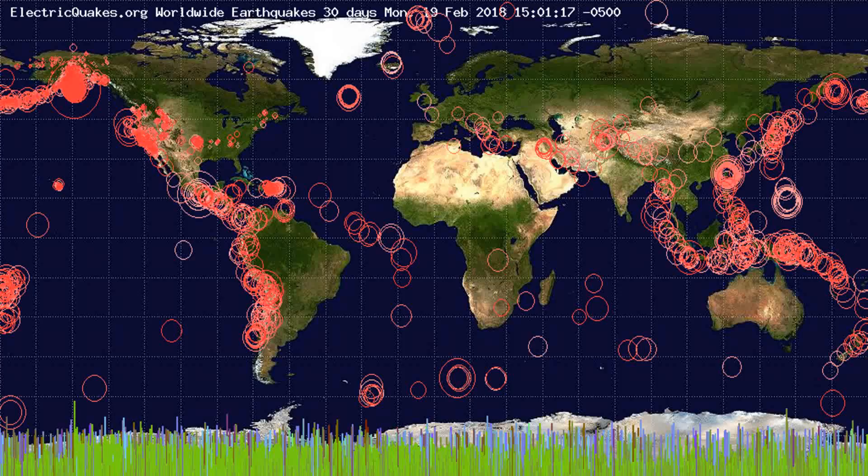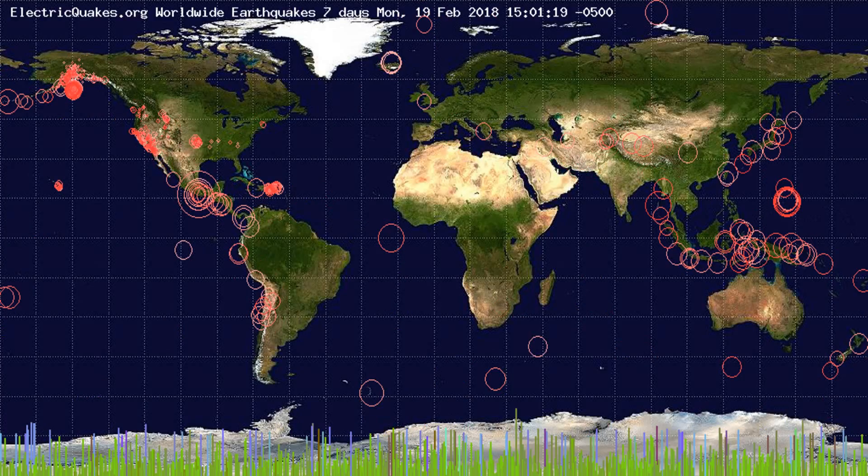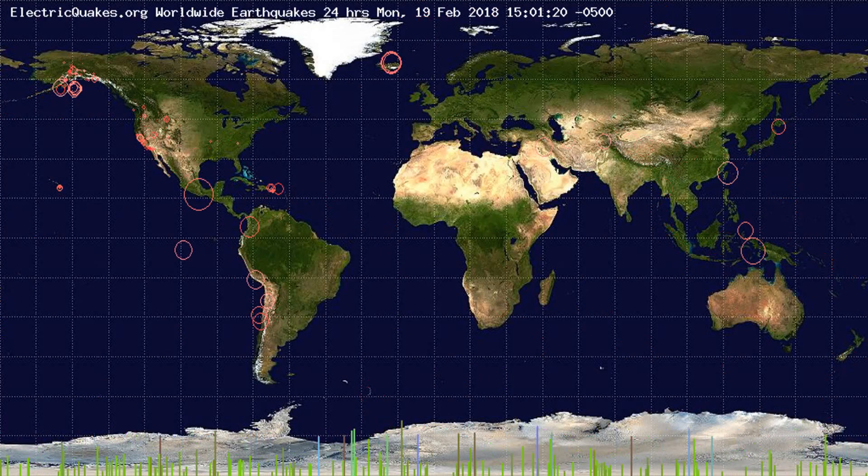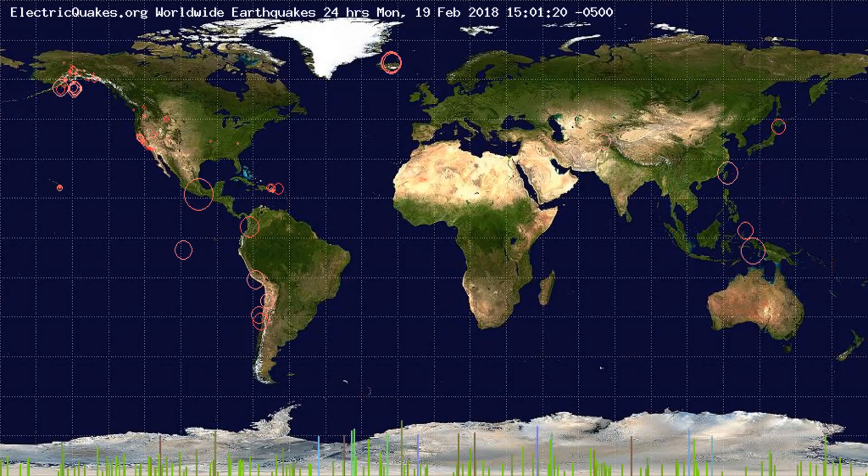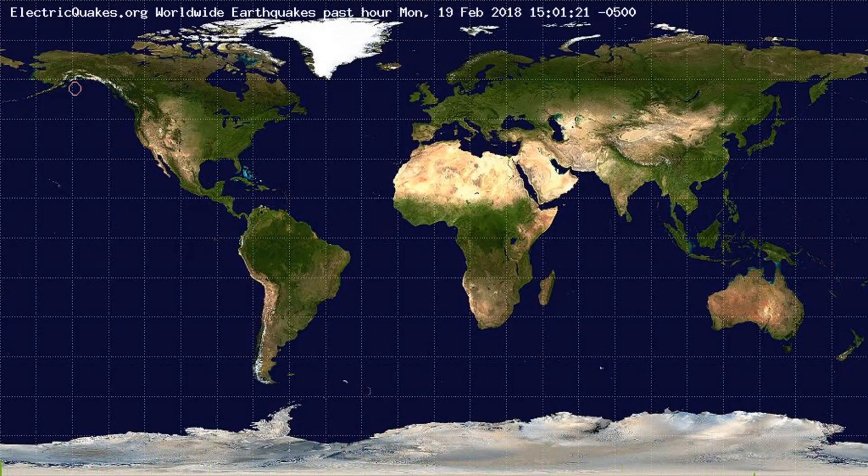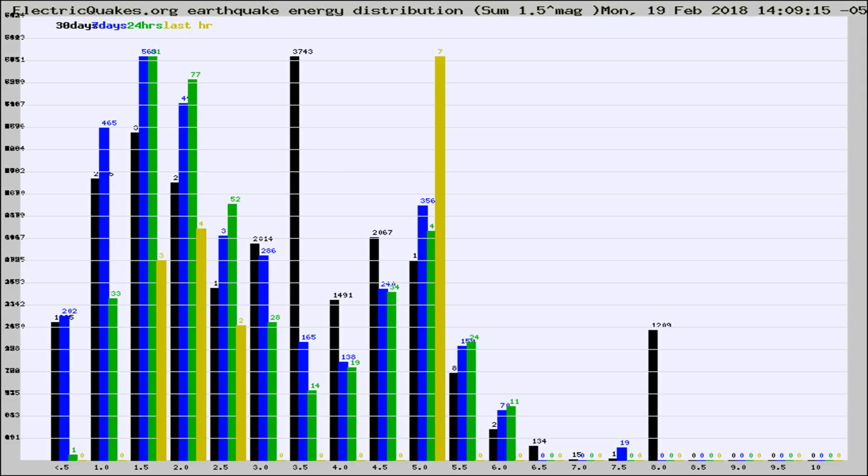You're looking at the earthquakes plotted in the world from the past 30 days, 7 days, 24 hours, and past hour.